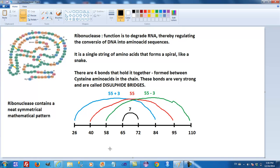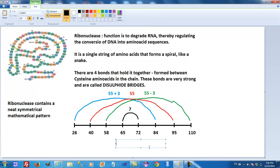In fact, if we add up all of these numbers — 26 plus 40 plus 58 plus 65 plus 72 plus 84 plus 95 plus 110 — the total comes to 550. The sum of all positions equals 550.